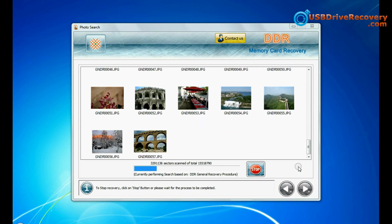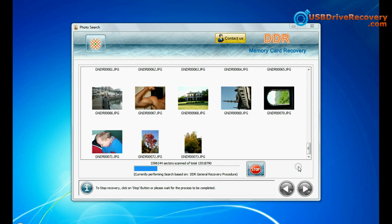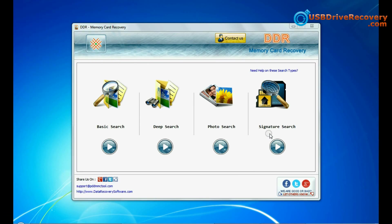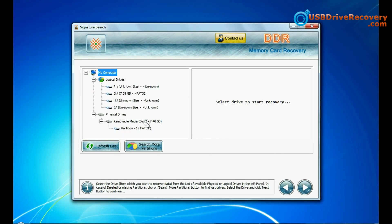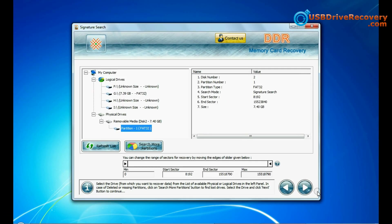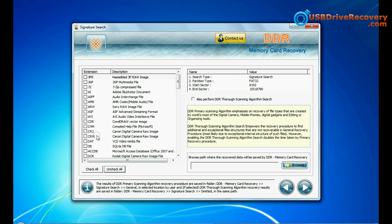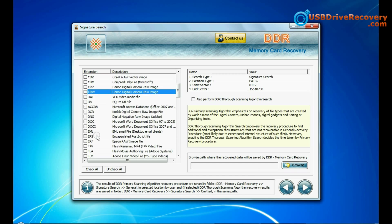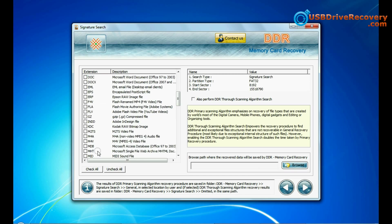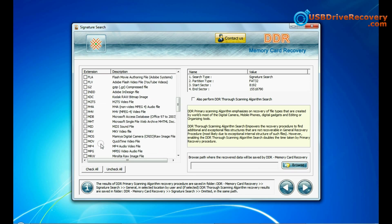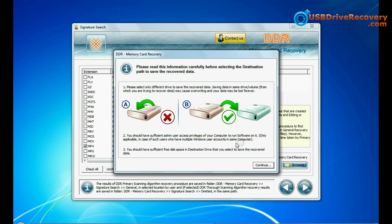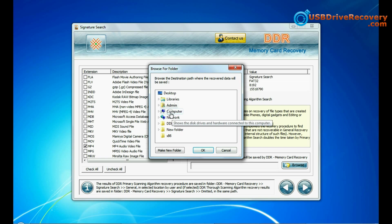Images recovered successfully. As you can see, signature search. Select your media and go to next. In signature search you can select your data file extensions. Browse the path and continue.